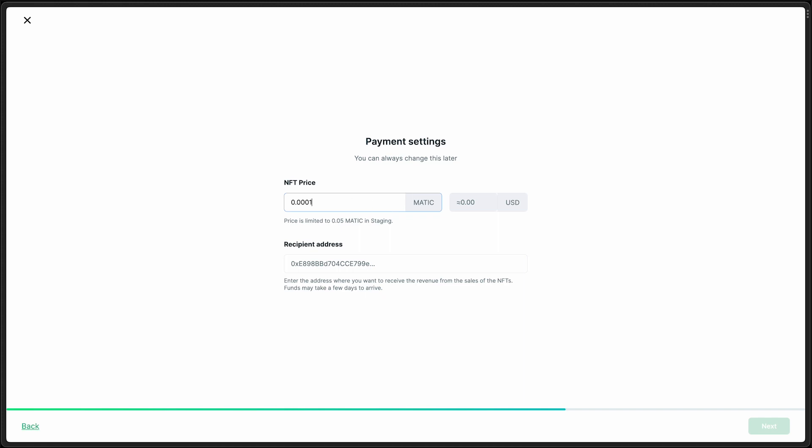Also, since we're on staging, I'm going to set the price very low just to preserve our testnet matic. So pasting in my recipient address, this is a wallet that you need to have control over. This is where the payouts will go to as you sell your NFTs.